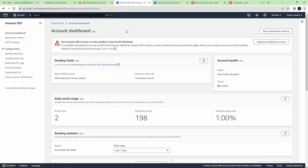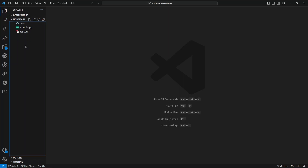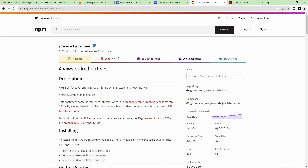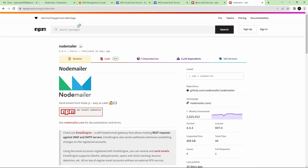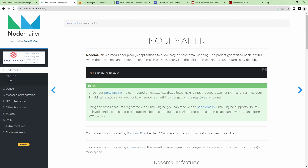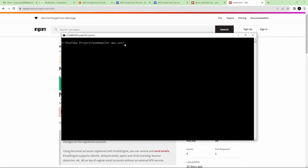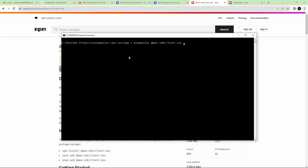Let's go back to the account dashboard and start with the coding part. Create a file called send-mail.js. We need to install certain packages: the AWS SDK client SES package, the Node Mailer npm package — which is a module for sending emails in Node.js applications with different SMTP transport providers — and the dotenv package for environment variables. I have opened Windows Terminal on my project directory to install these.